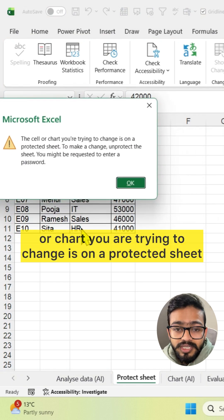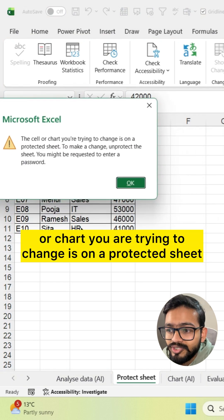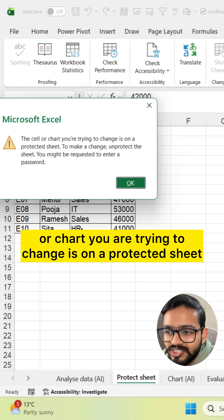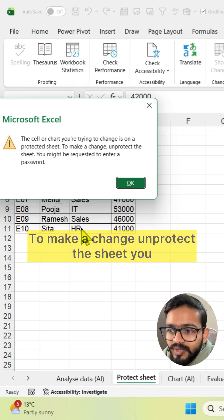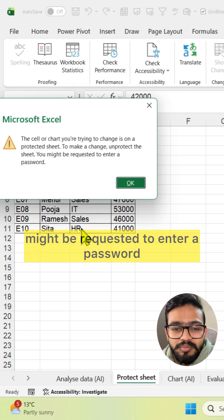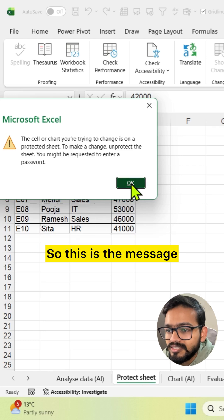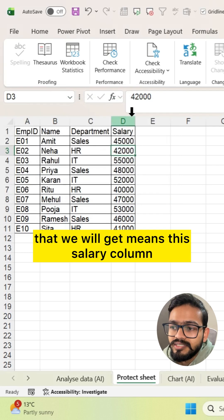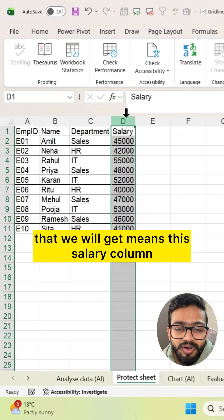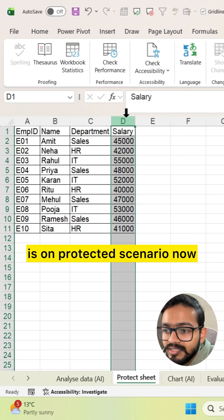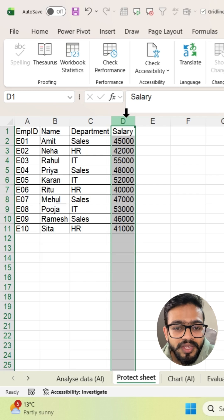The cell or chart you are trying to change is on a protected sheet. To make a change, unprotect the sheet — you might be requested to enter a password. So this is the message we get, meaning the Salary column is now in a protected state.